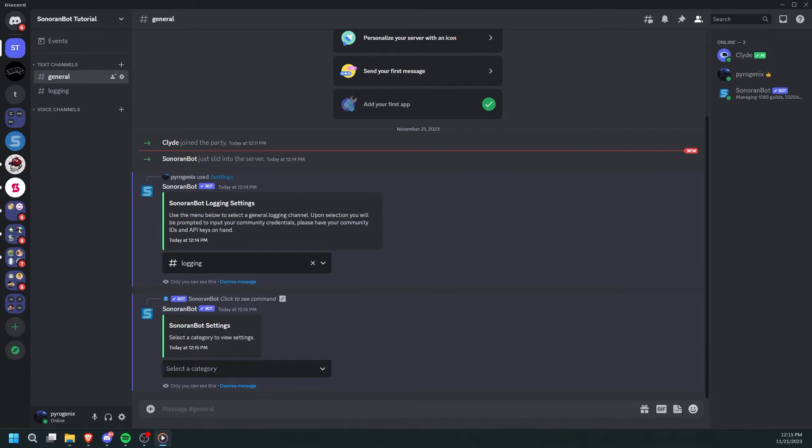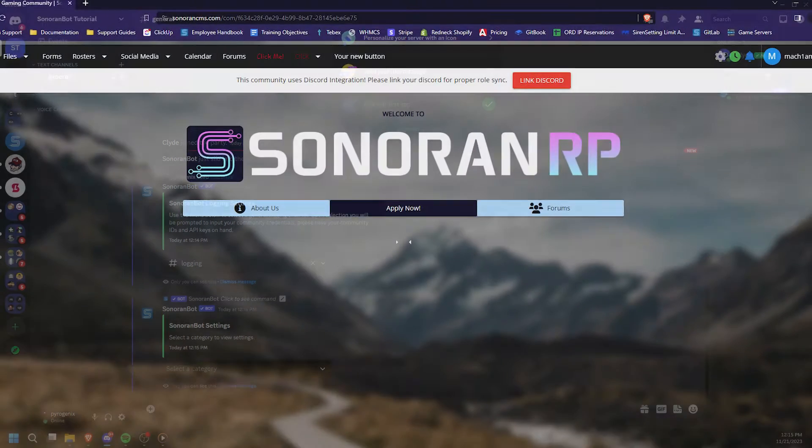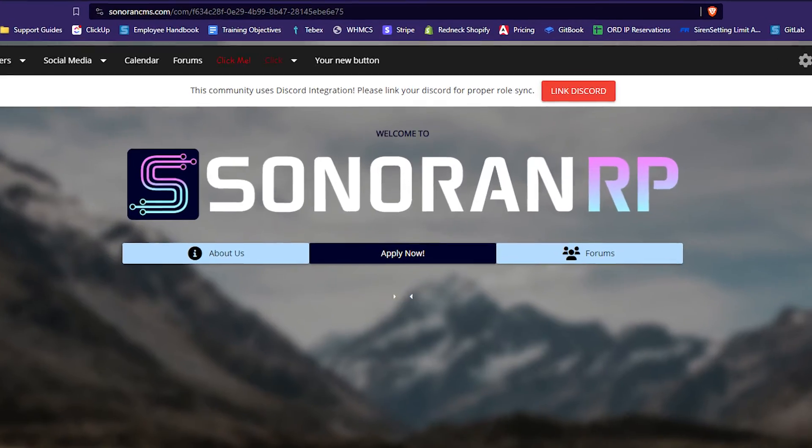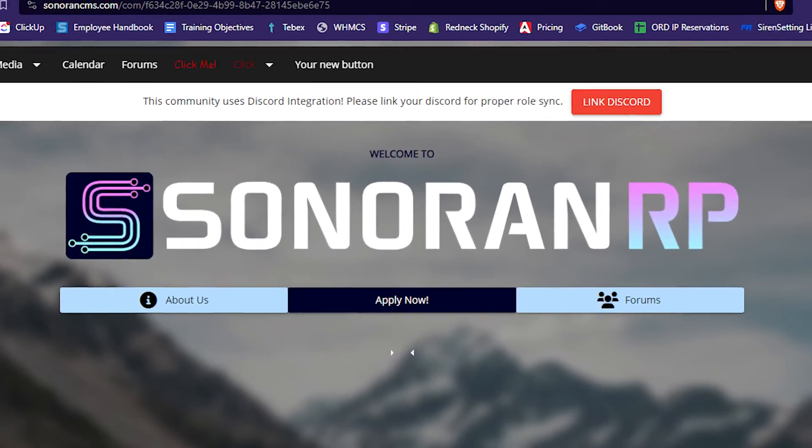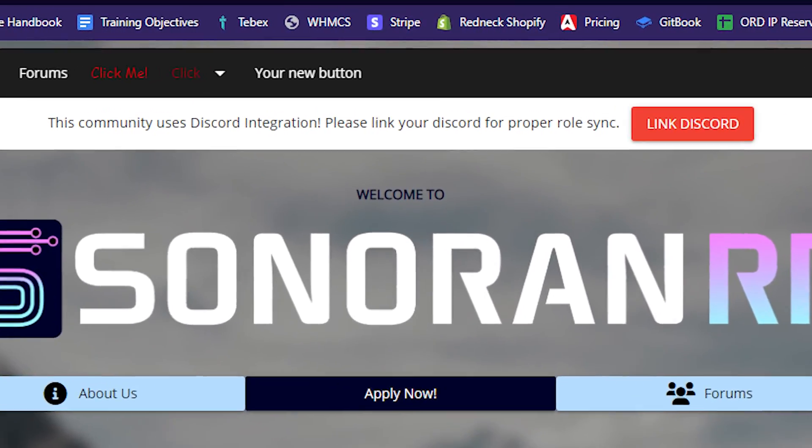If your community is using multiple Discord servers, simply invite the bot, set it up as you just did, and it will all automatically sync. First, every user will need to link their Discord to their Sonoran account. If they haven't done this already, there will be a banner in your community telling them to link their Discord.